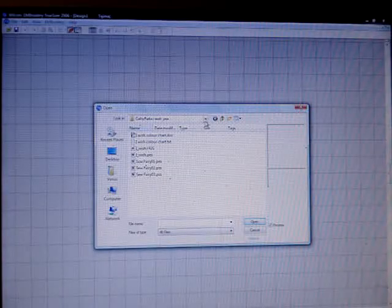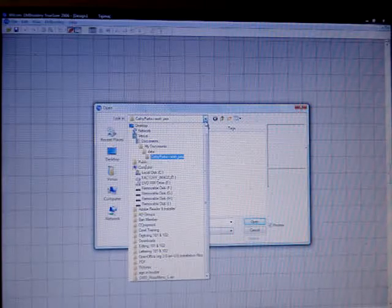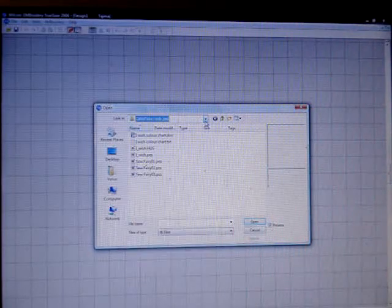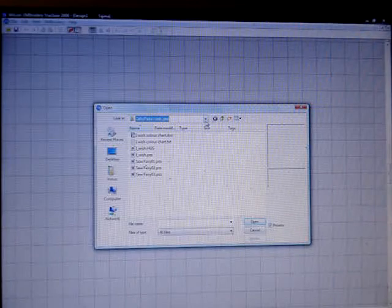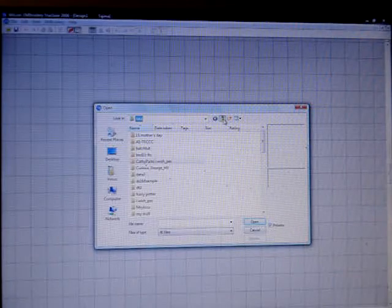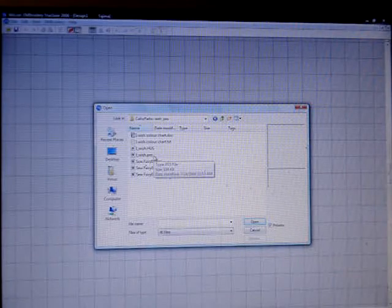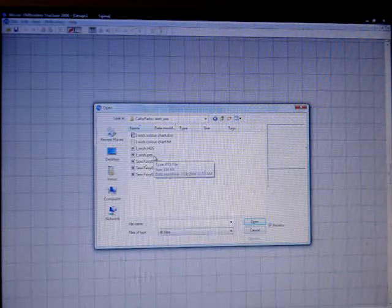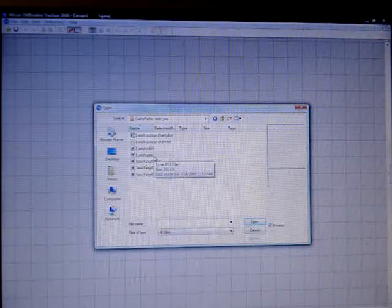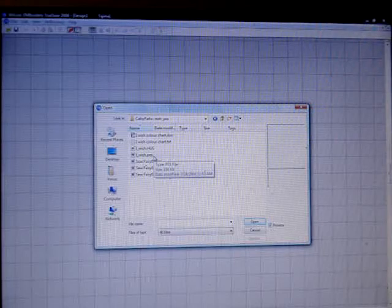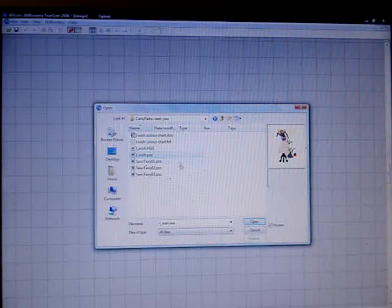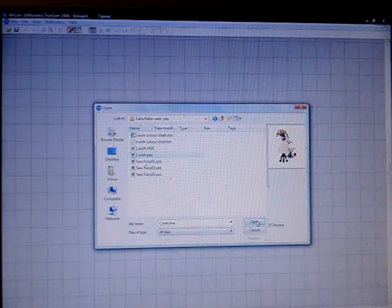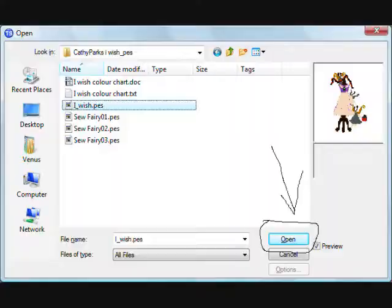By using the Browse here, you can look and find where your design is. I'm going to pick Kathy Parks. I wish. It's one of my favorites. Highlight it. Open.